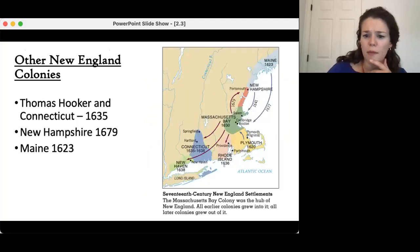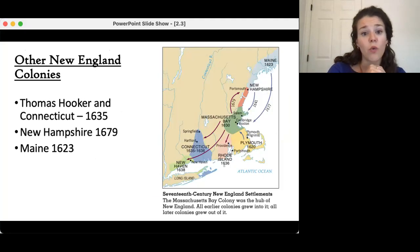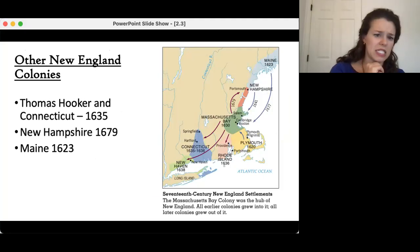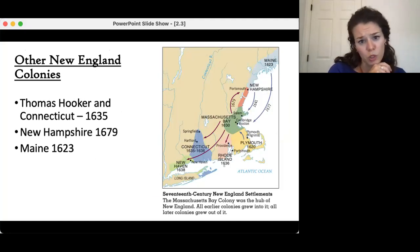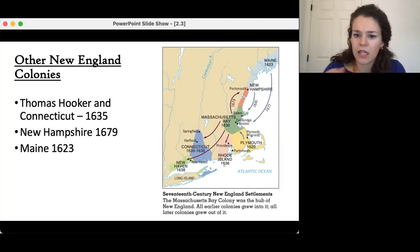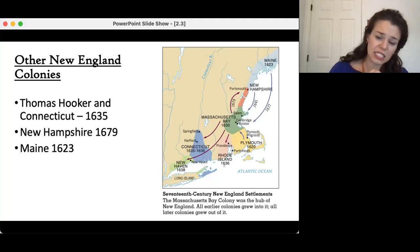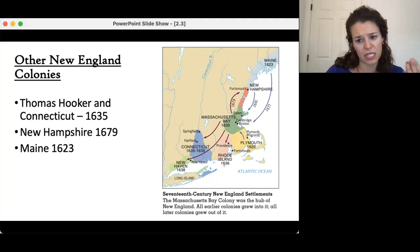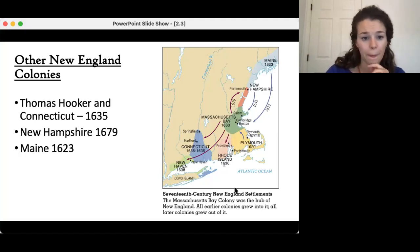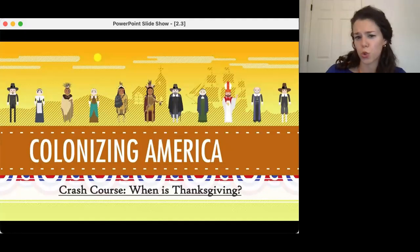Some other New England colonies: Thomas Hooker founded Connecticut in 1635 out of territory that had been part of Rhode Island. New Hampshire was formed in 1679, and Maine in 1623. Connecticut essentially started as a squatter colony — settlers showed up and said 'we're our own colony' — and eventually that was accepted. Connecticut, settled around Hartford, had more expansive voting rights than Massachusetts.